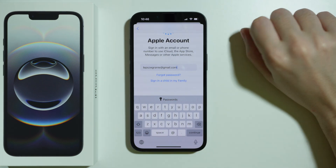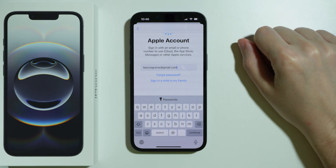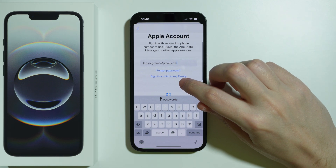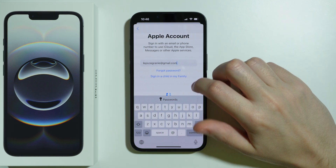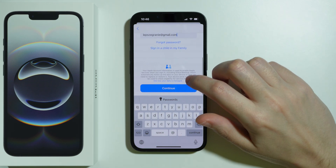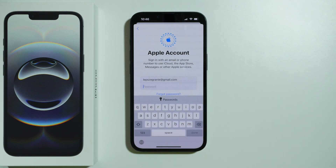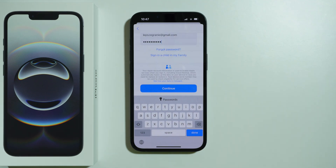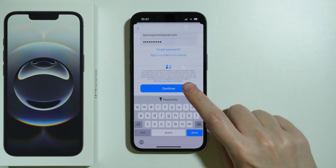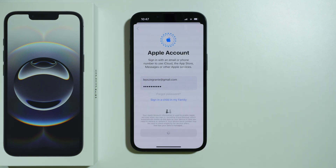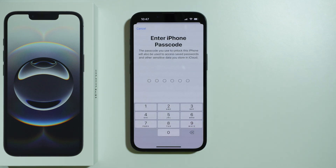If needed, you also have the option 'Forgot Password' to send a request to your email in order to reset the password. You can also sign in a child in my family. Scroll down to find the Continue option. Now we also need to provide the password, then simply press Continue.